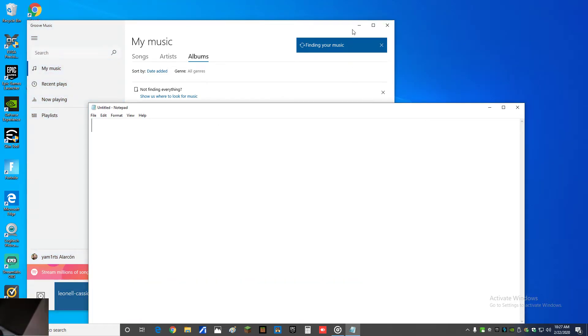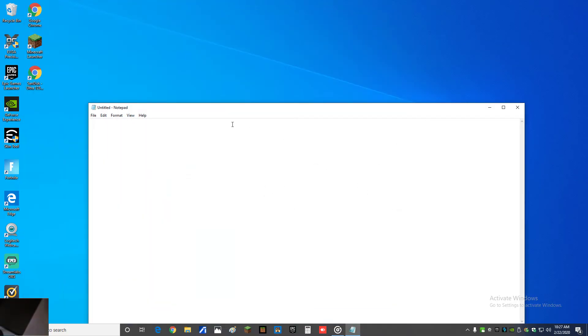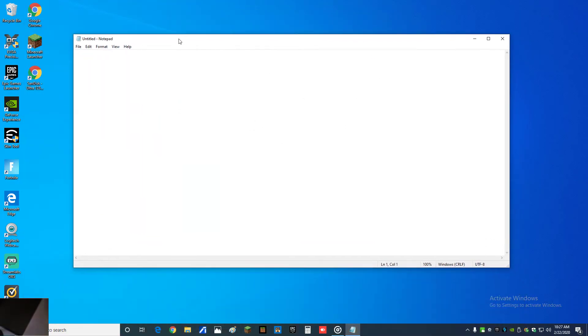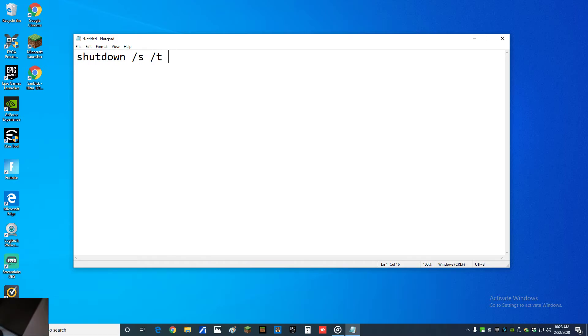You have to type in 'shutdown' and then a space and forward slash S for shutdown, and then a space forward slash T to set a time frame. You put a space and then you gotta put the time, and you do this by seconds.